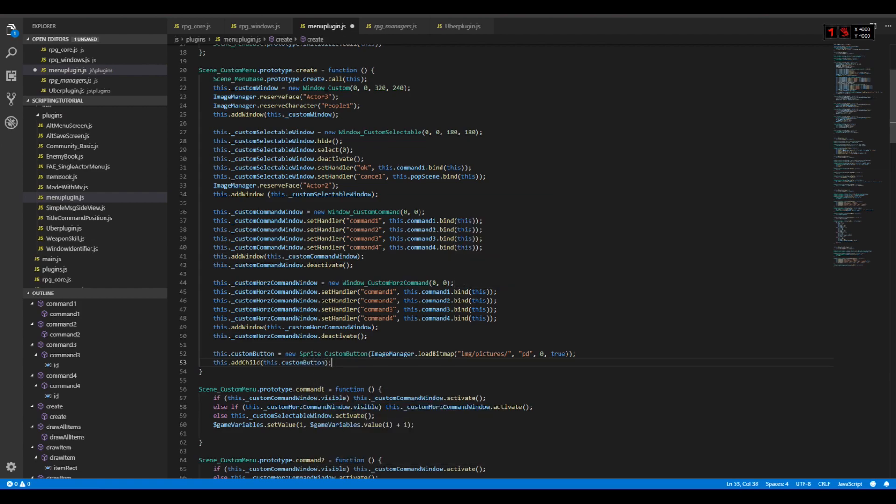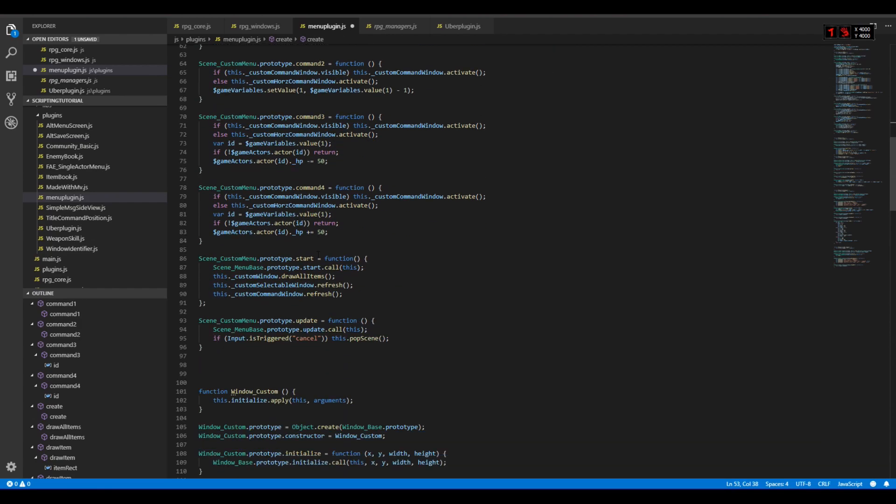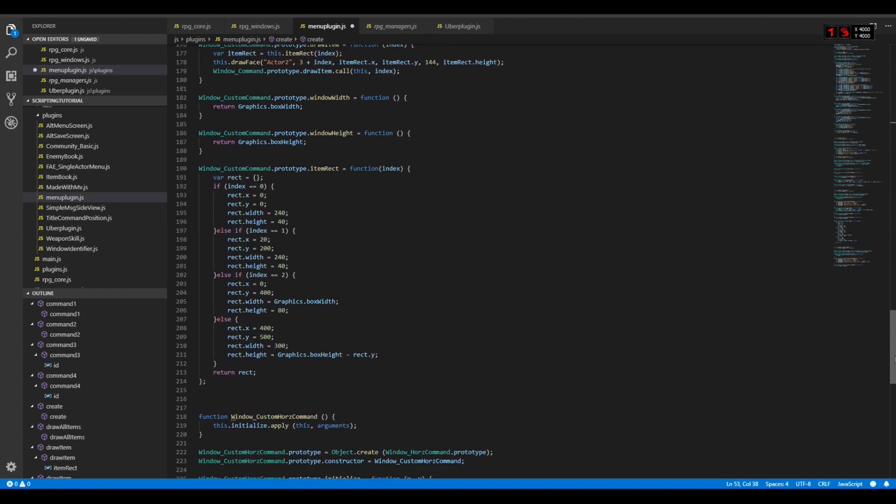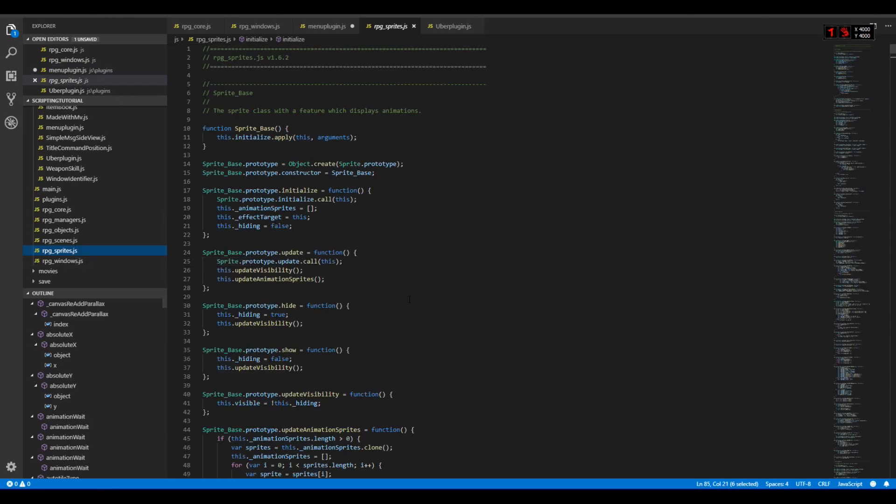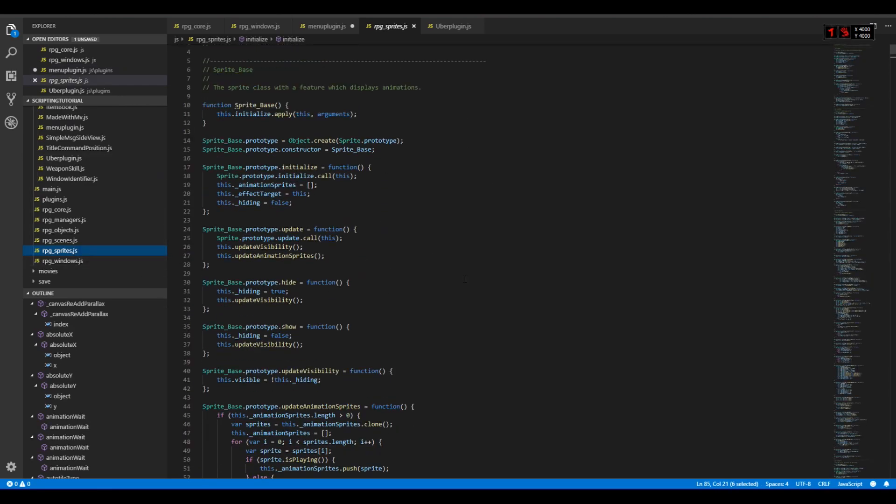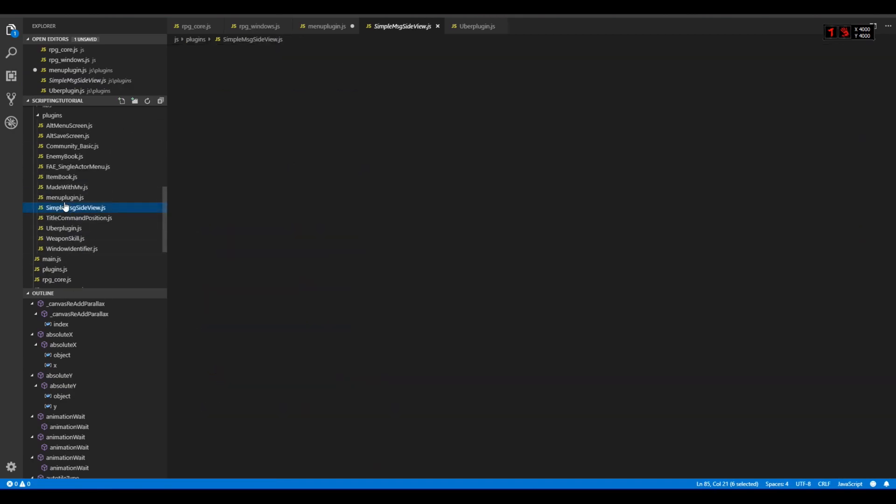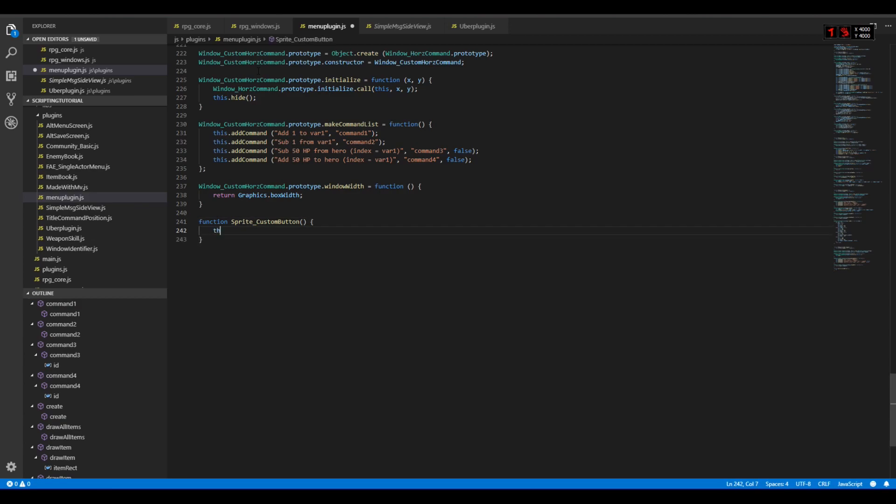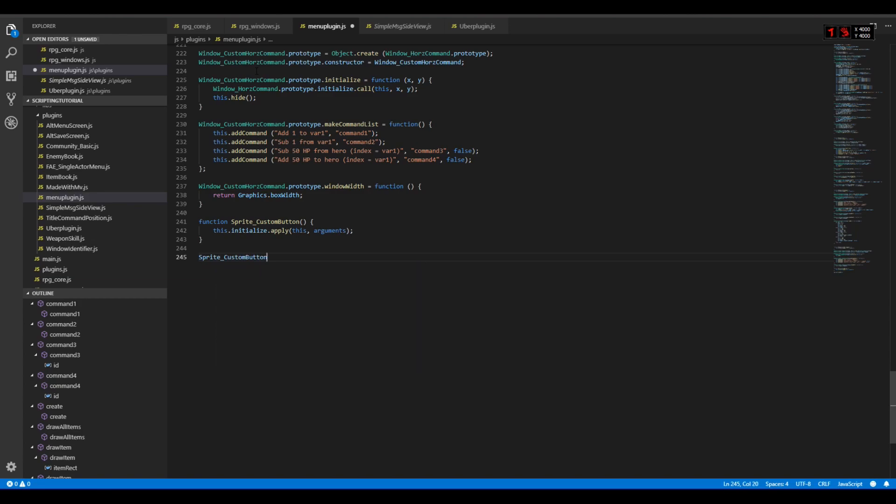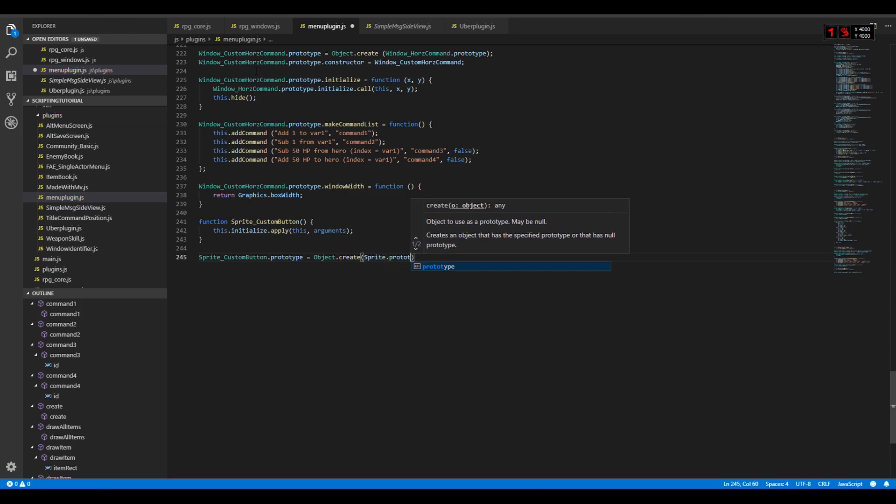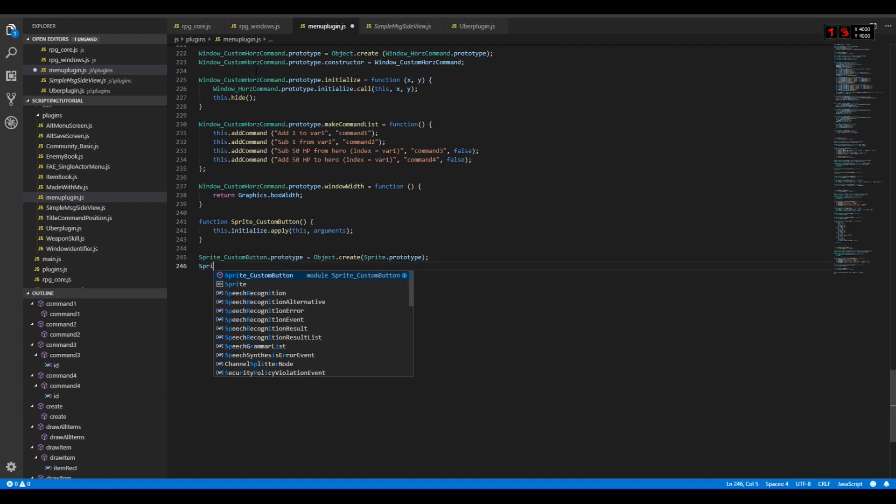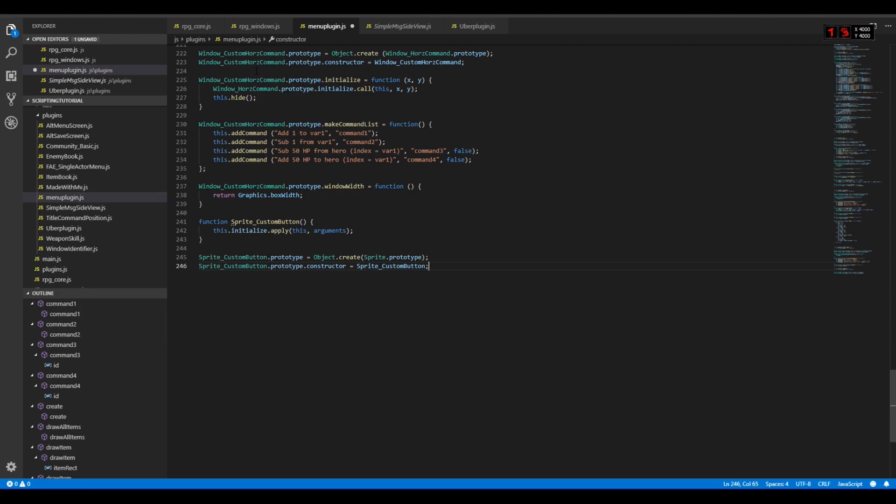Now of course if we just let it like this it will crash because we don't have a custom button defined. So we need to define it. Since we won't need any special features defined in other sprites, I will simply use the sprite prototype for that. Menu plugin sprite custom button, this dot initialize dot apply this argument, dot prototype equals object create sprite dot prototype. Sprite custom button dot prototype dot constructor equals sprite custom button.